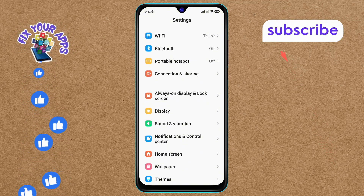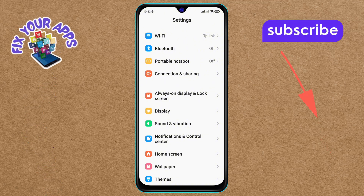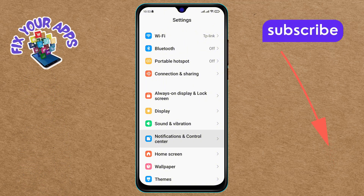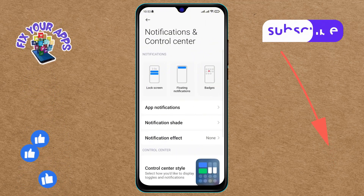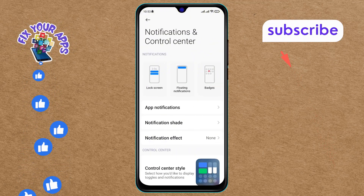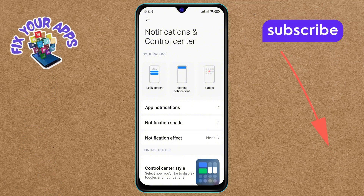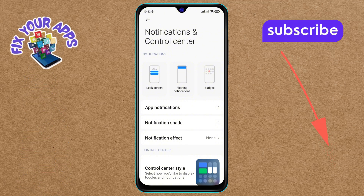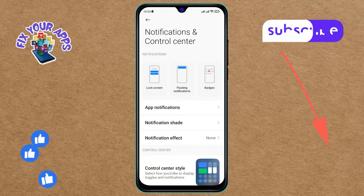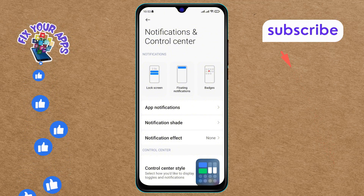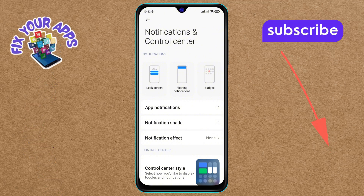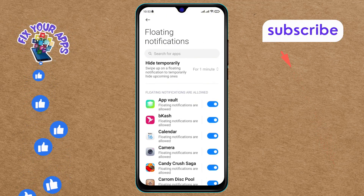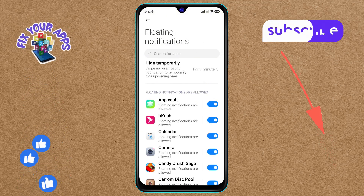Tap on it to proceed. Step 3: Within the Notifications and Control Center menu, look for the Floating Notifications option on the screen and click on it. Step 4: Next, tap on the search bar option at the top of the screen and type the name "Messages".